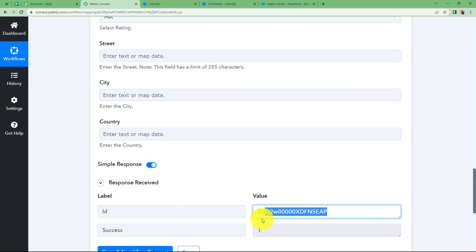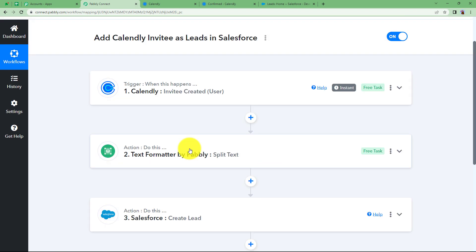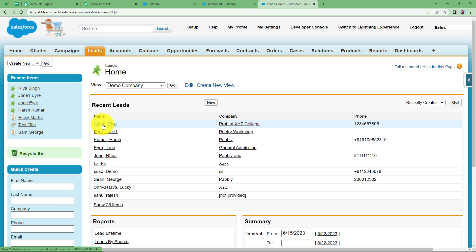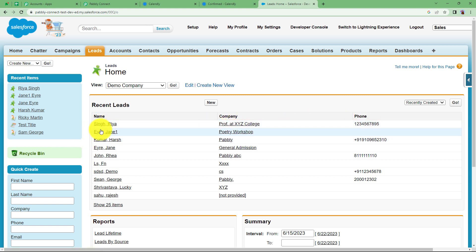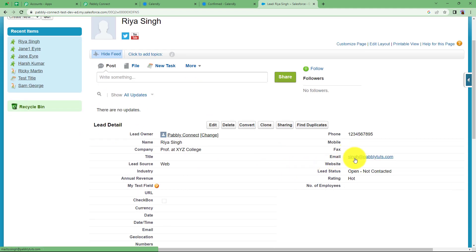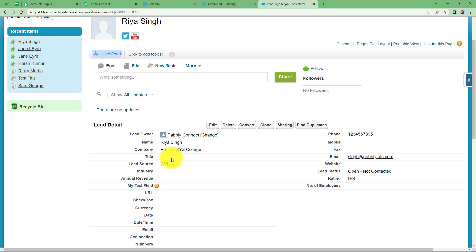We have received an ID in the response. Whenever you receive an ID from the action application, it confirms that something has been created — this is the ID of the newly created lead. Pabbly Connect shows success, meaning the workflow ran successfully. Going to Salesforce and refreshing, the new lead is now visible: the name is there, the company is there, and the phone number is there. Opening the lead record also shows the email address. This lead is created automatically whenever anyone registers for the Educational Seminar.